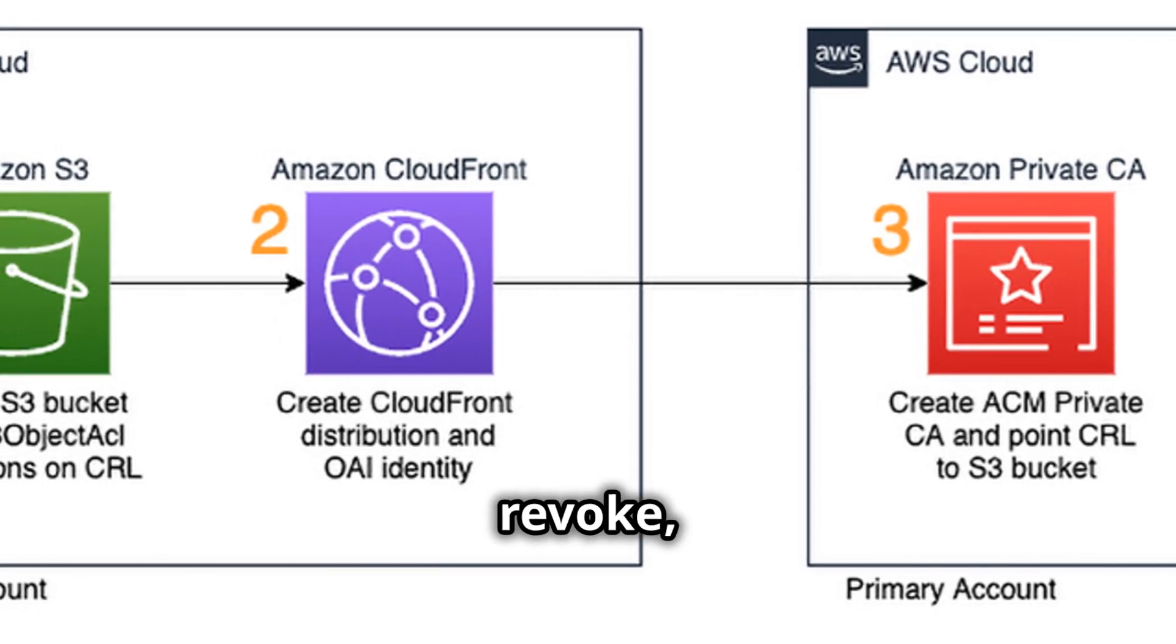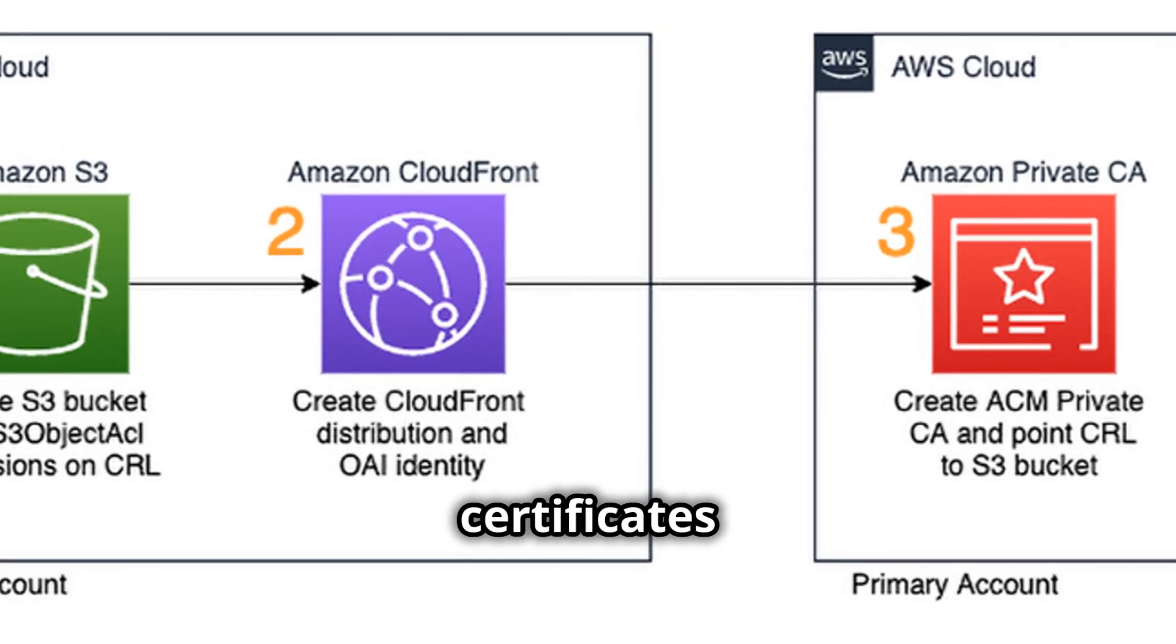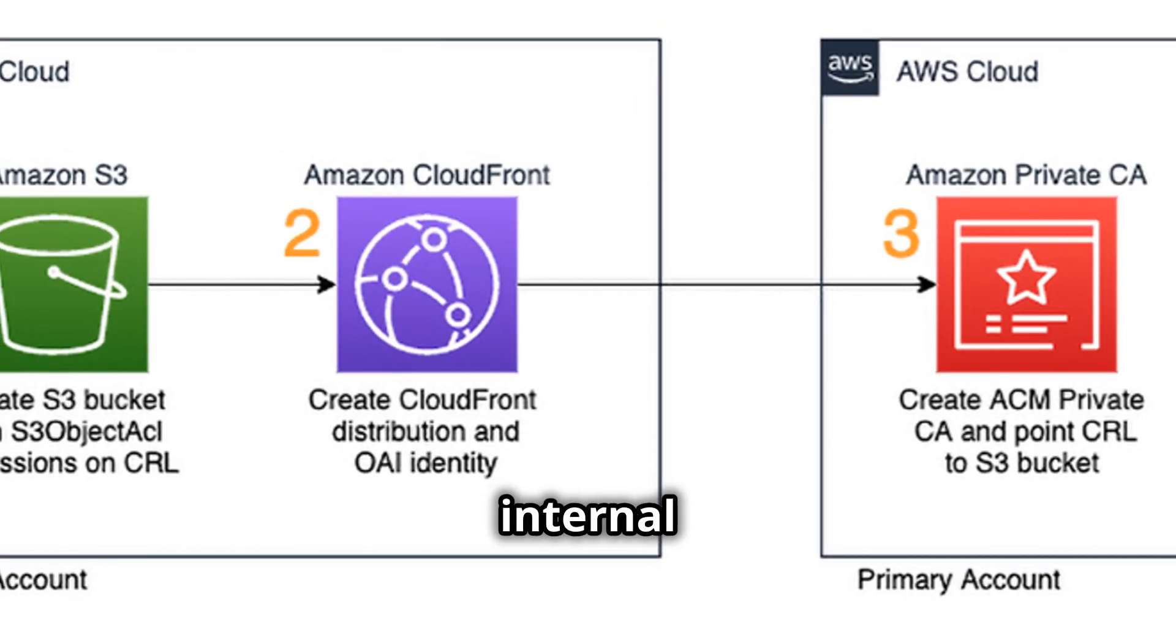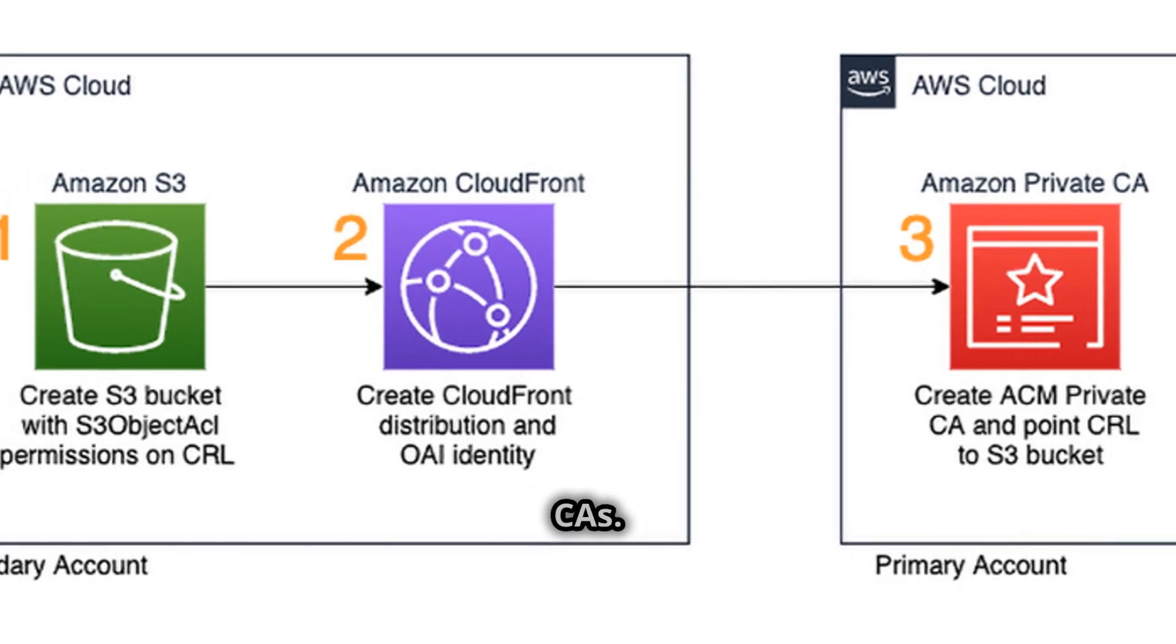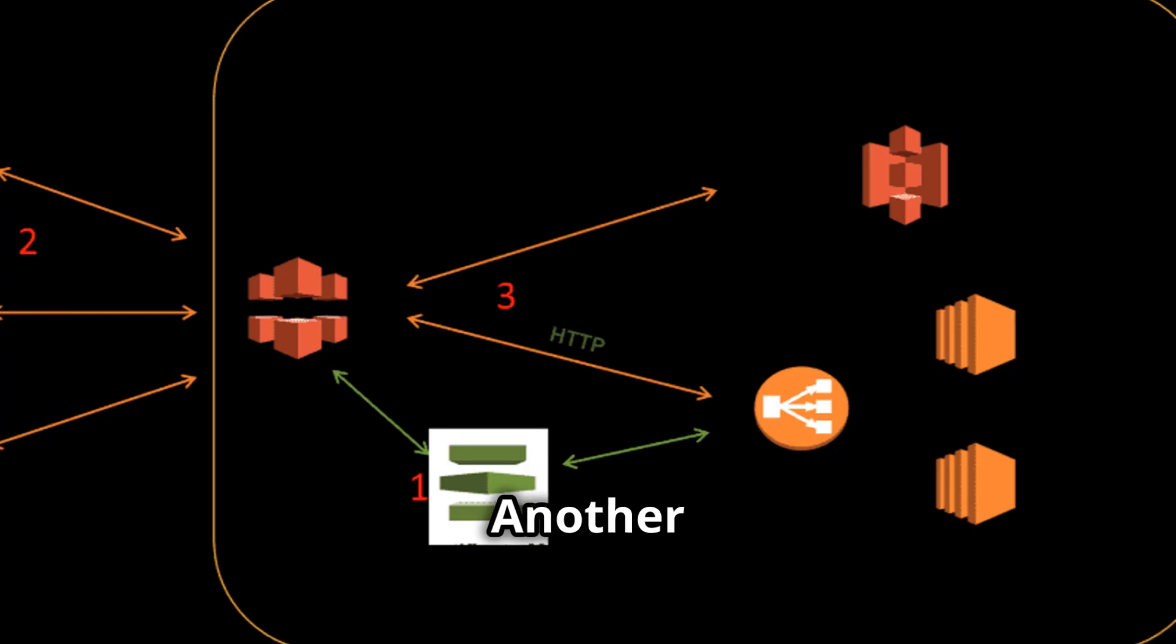With Private CA, you can issue, revoke, and manage certificates for your internal applications and systems without relying on public CAs.